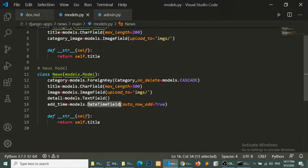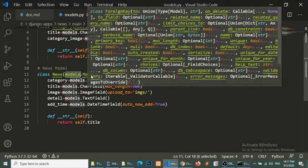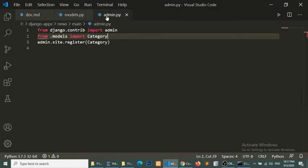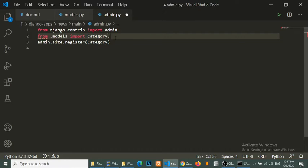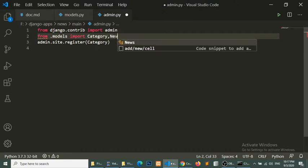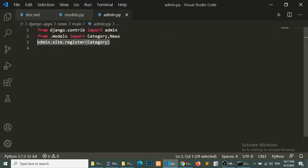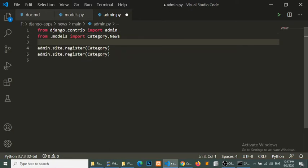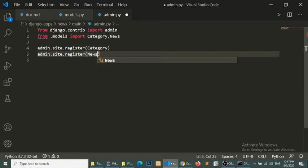One thing we need to do is register our News model in the admin. We will go to admin.py, import the News model, and register it there.